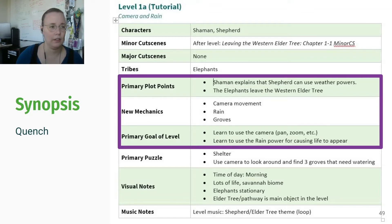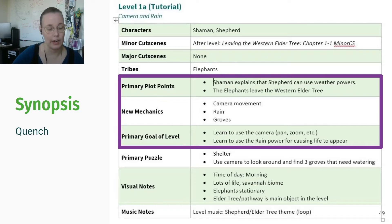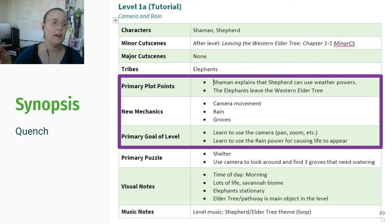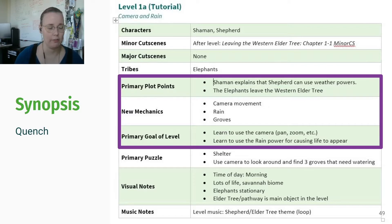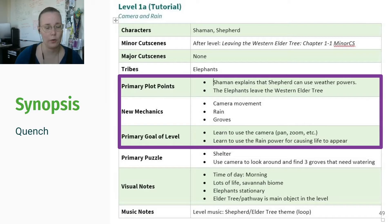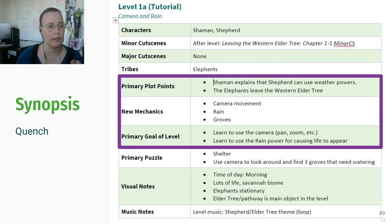Here's an example of a document we used in the making of Quench to break down each of our levels. For us, levels were contained areas with loading screens and cut scenes in between. For each one we had a table with a bunch of information — some of it narrative, some mechanical, some for the art director or the composer. What you would include in your synopsis is the part enclosed in the rectangle: the primary plot points, the new mechanics, and the primary goal of the level.